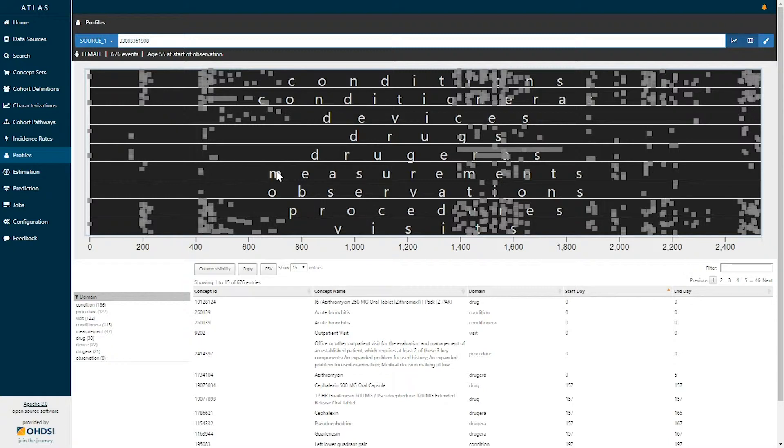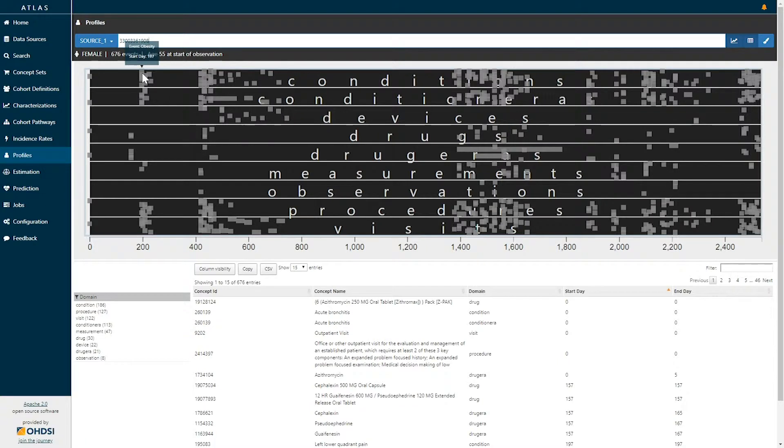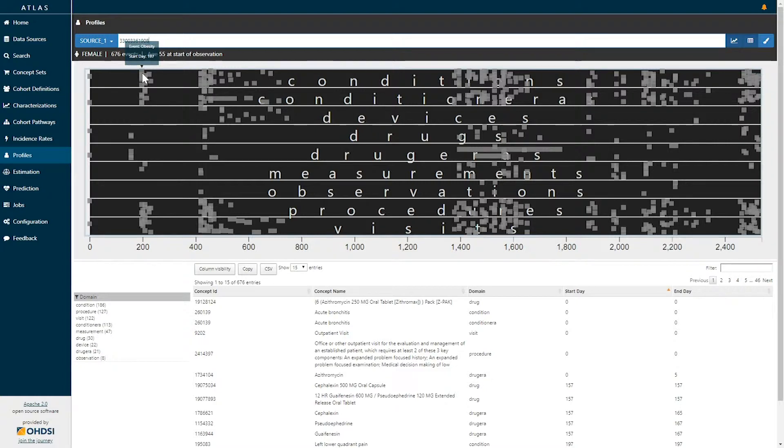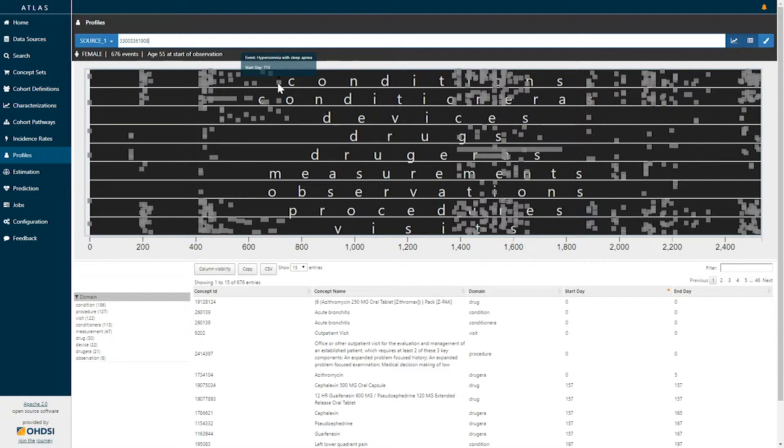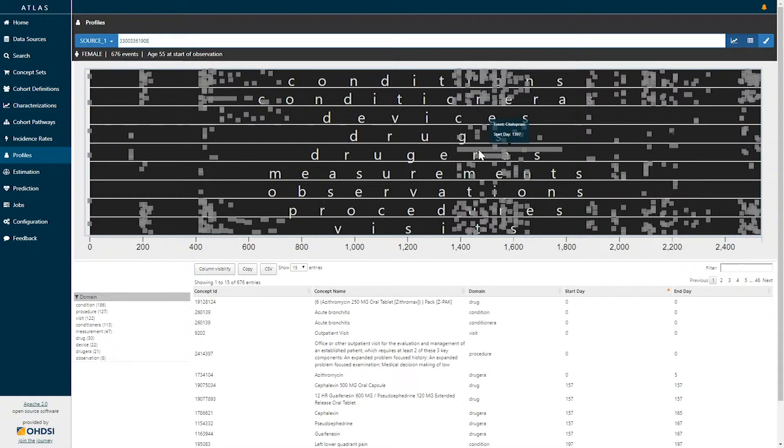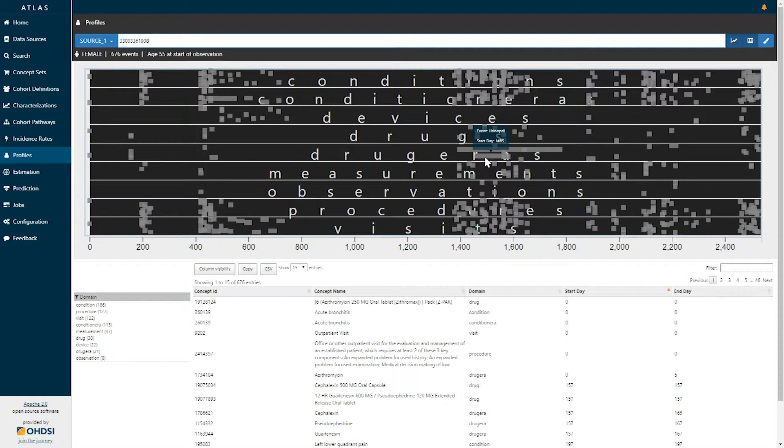Those gray dots represent each of those clinical events time stamped and representing content. If I hover over any of those gray dots we can see the specific data element of interest. Here we can see on date 197 this person had a condition of obesity. On date 715 they had an event of hypersomnia with sleep apnea, on day 1,397 they initiated treatment with citalopram, and on day 1465 they started treatment for lisinopril.